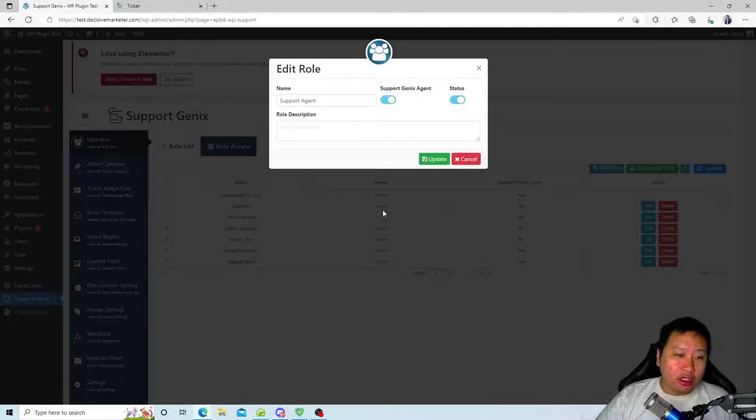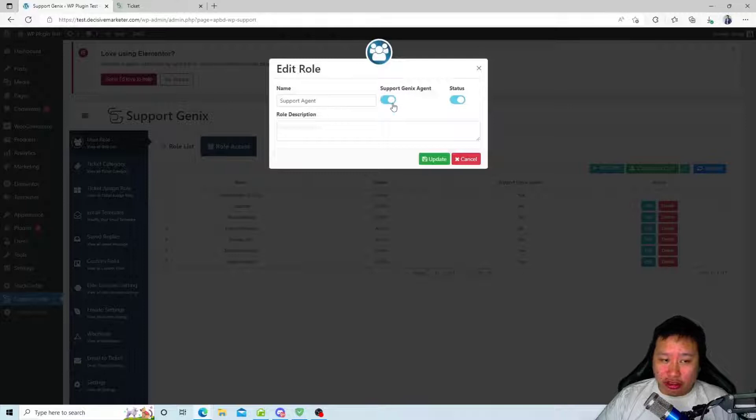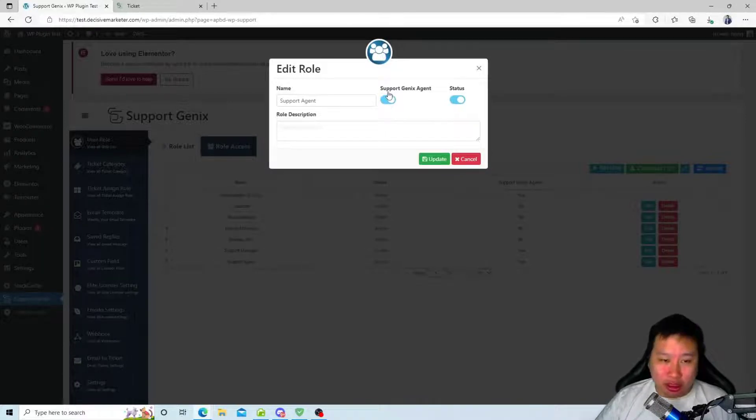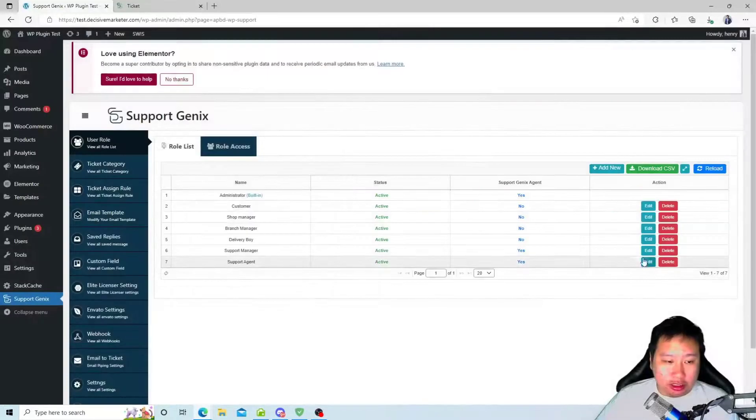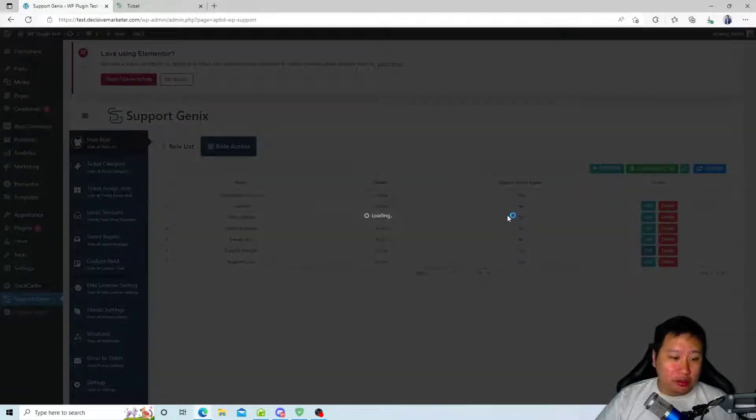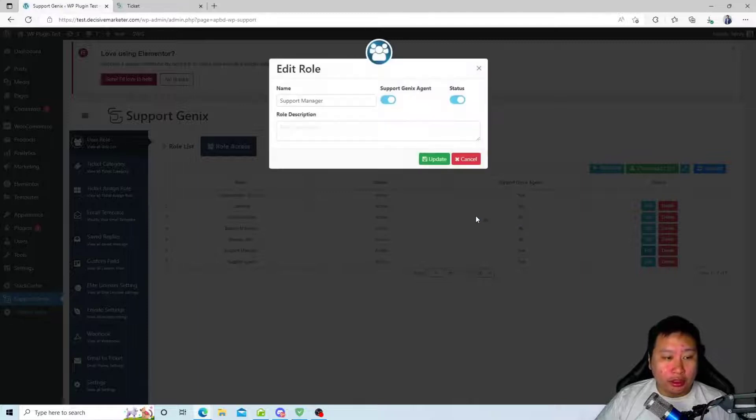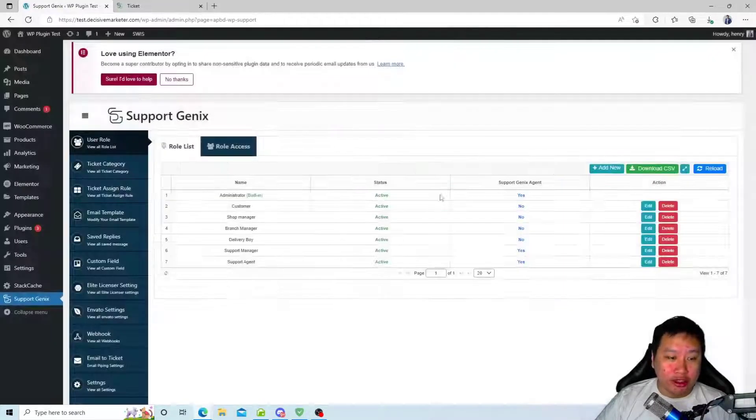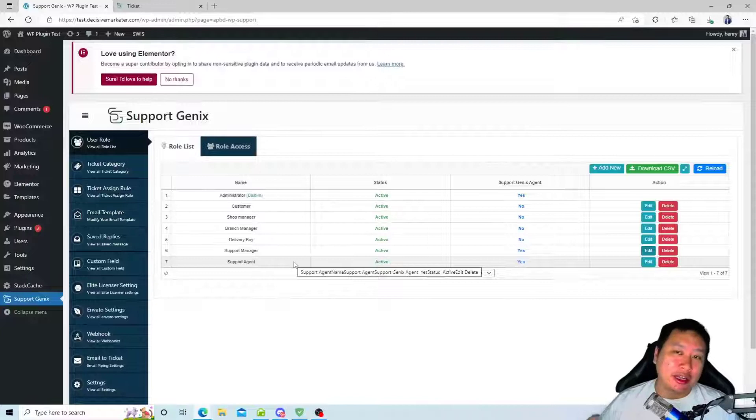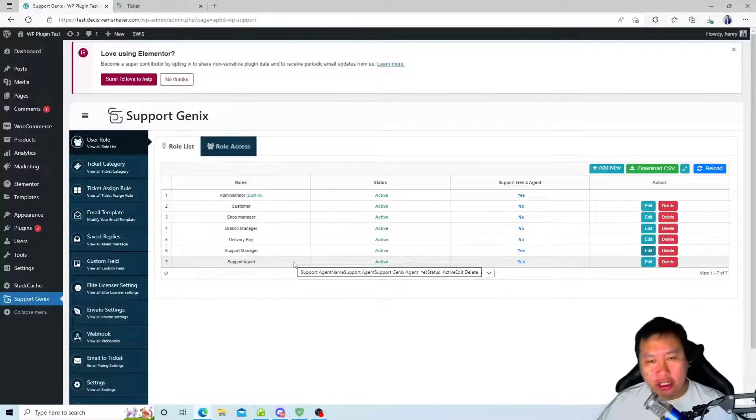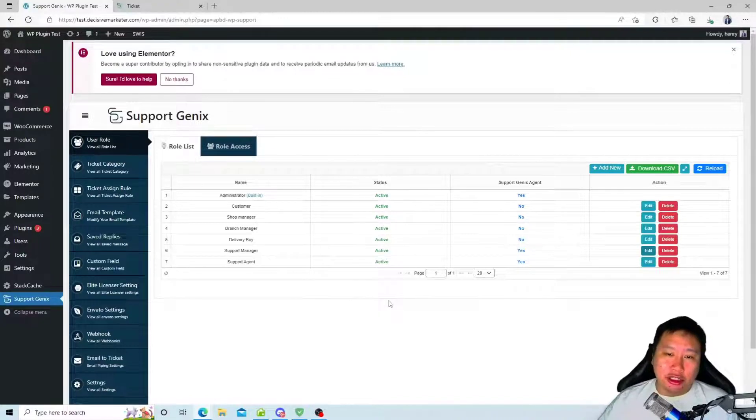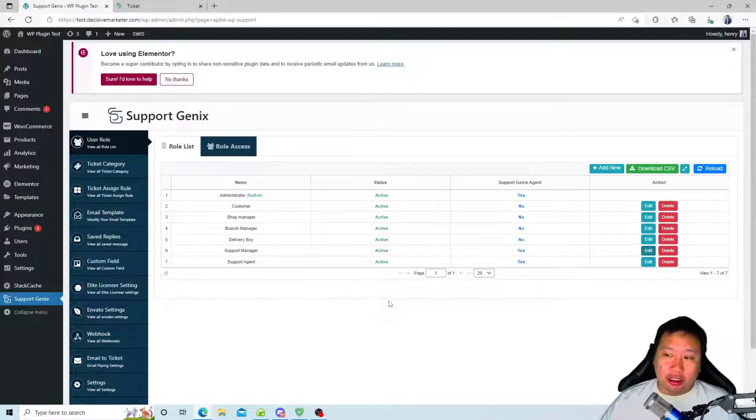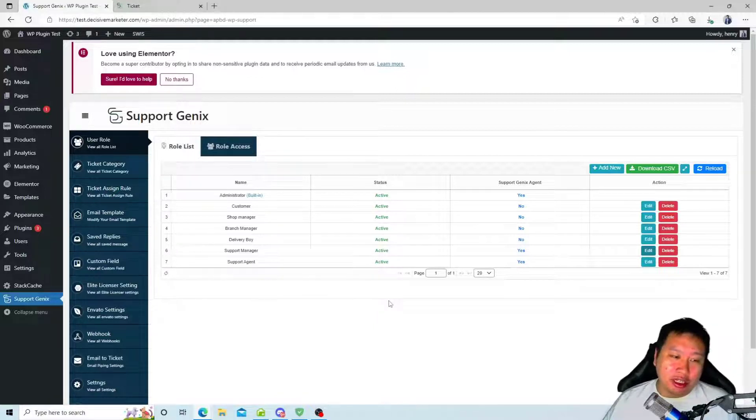You can set whether they are a Support Genix agent, which means they can reply to customer support tickets and if they are active or not. Support agents can only reply to tickets, but managers can restore deleted tickets and there are some additional features that the support manager can access.